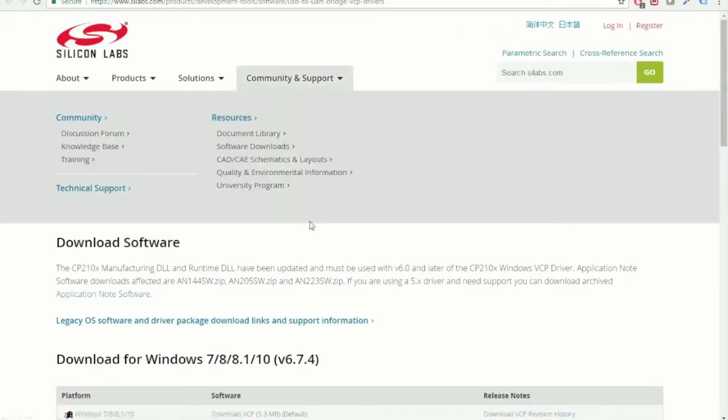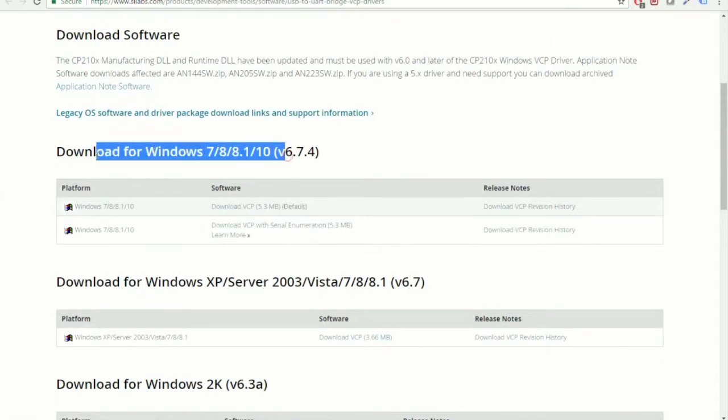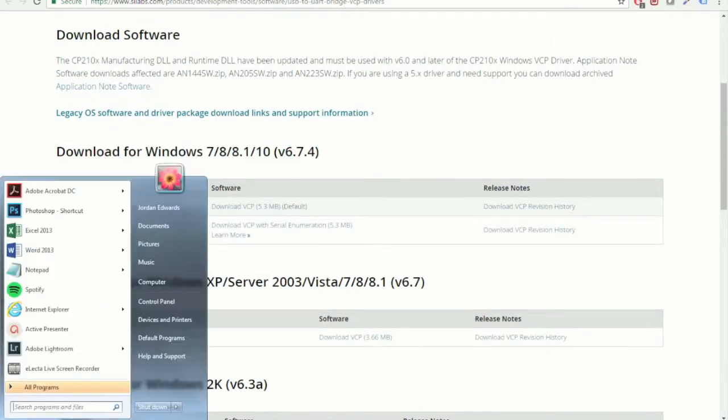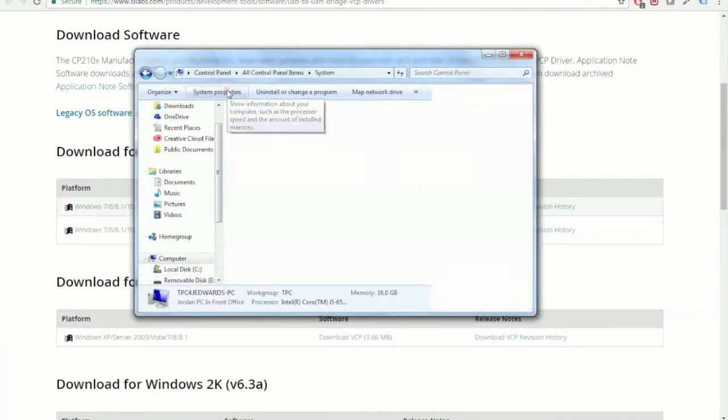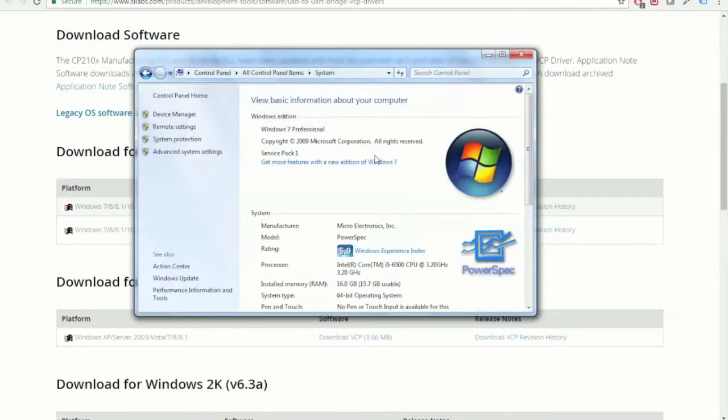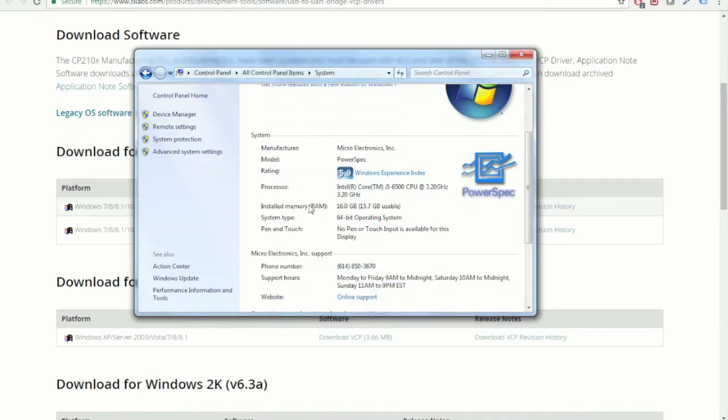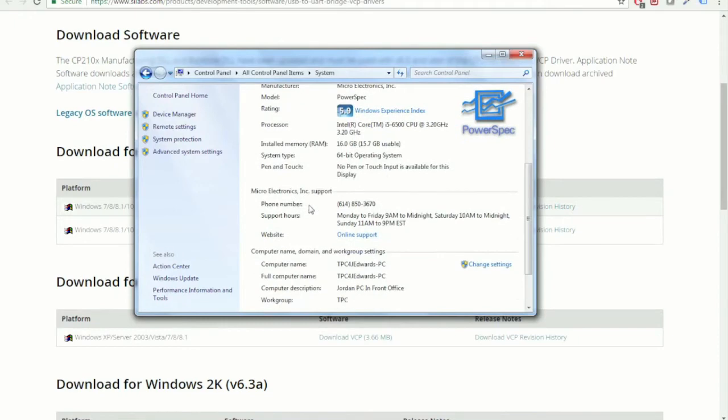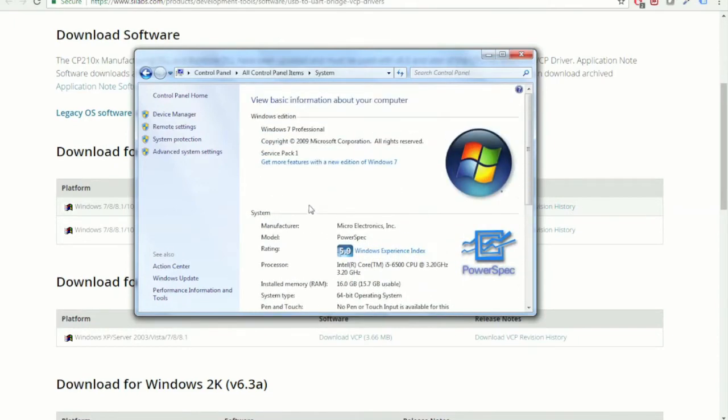Now ideally, you're either going to be running Windows 7 or Windows 10 operating system. You can go to Computer, System Properties, and just double check and see which operating system you're running, if you're unsure. You're also going to want to make note of whether or not you're running a 64-bit or a 32-bit operating system here.